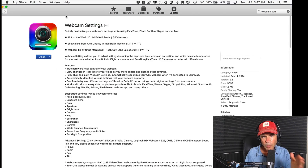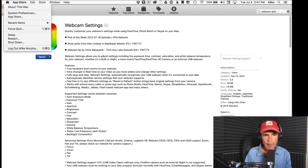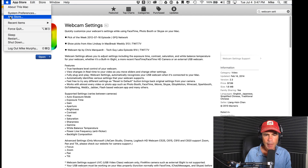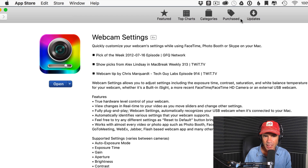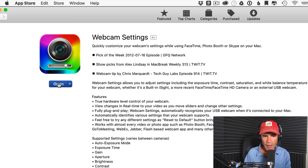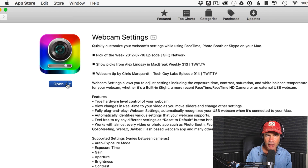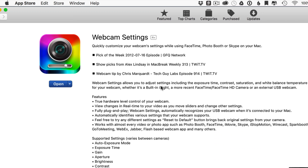On your Mac desktop or laptop, you can go to the App Store by clicking on the little app on the upper left and click App Store. Just do a search for webcam settings and this should show up. If you haven't purchased already, it's going to be $7.99 — just go ahead and buy that and it'll download to your computer.